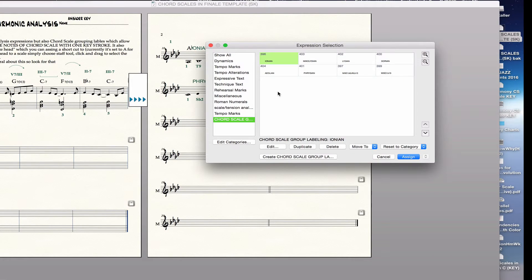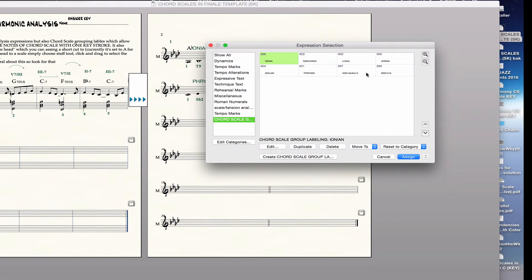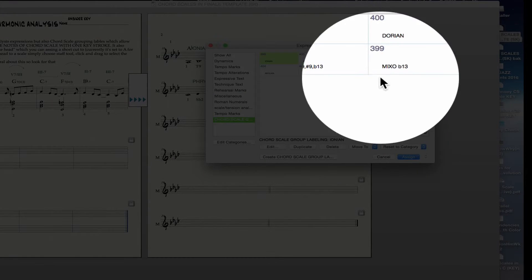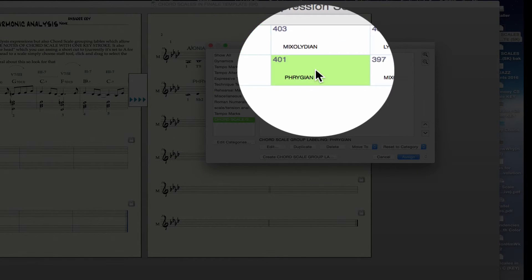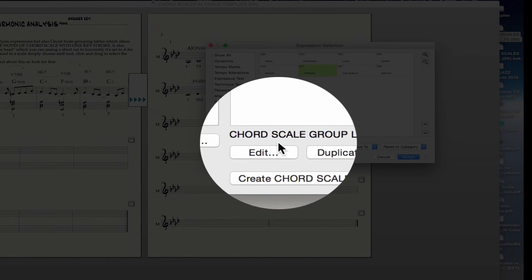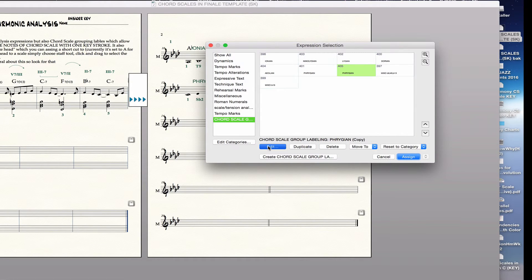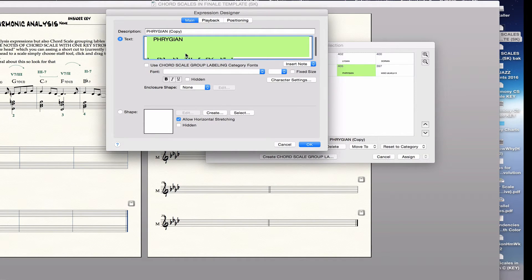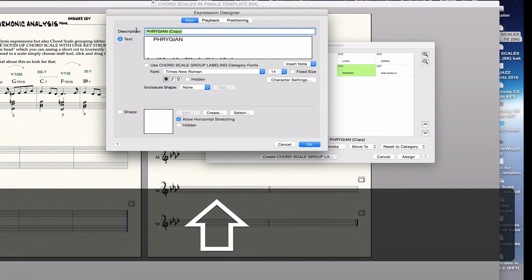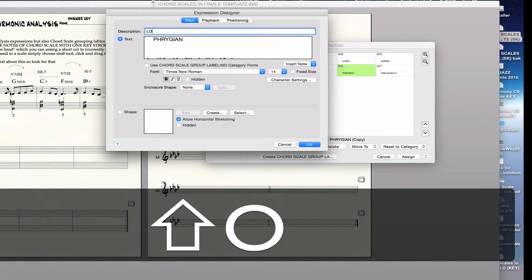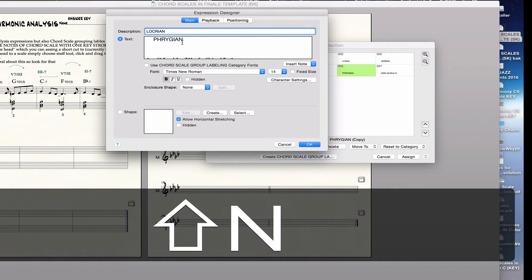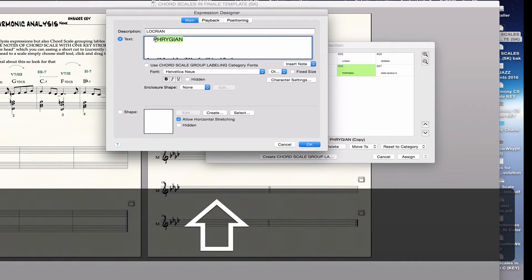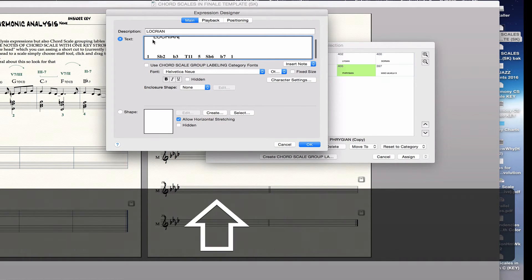So say I wanted to make Locrian, which I haven't yet done. I would just copy one of these scales, probably I would copy Phrygian because it has the most notes in common. So there it is. I simply select it. I duplicate it. Then I edit. And I change the name, of course, to Locrian. Then I change this to Locrian.